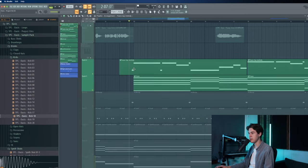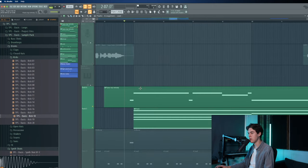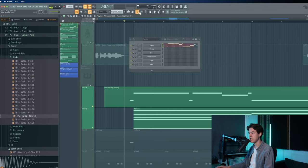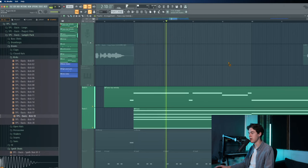Then in a different pattern, there is the same piano which plays a little top melody, very high up.